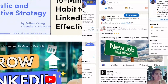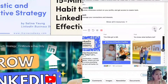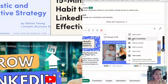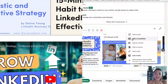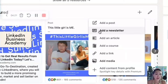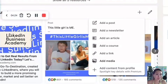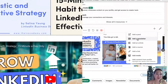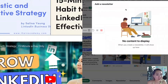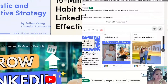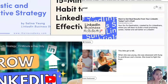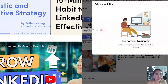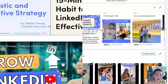I want to show you one thing — let me go to my profile. Here in the feature section, you can actually feature your newsletter. My current call to action aligned with my sales goal is to get people to join my LinkedIn mastermind, so I have my sales page here rather than my newsletter. But if you're doing a newsletter, you can click 'add a newsletter' and then display it from the feature section.